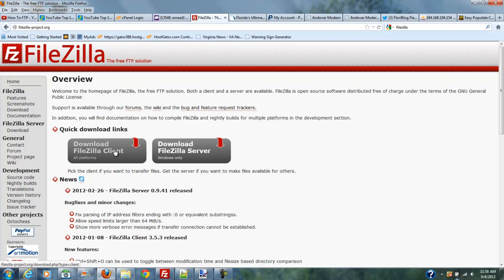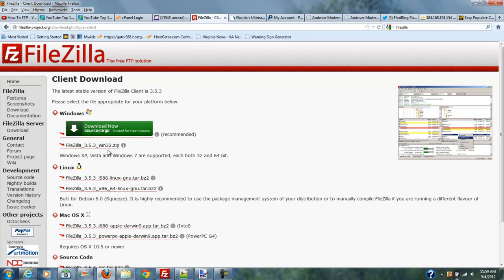Today we're going to deal with the client. The server would be if you wanted to FTP from another computer on your network, or if you're on the internet as a machine and want to make an FTP server. So we're going to deal with FTP client right now. You click that link for FTP client, and it's going to give you various places where you can download.